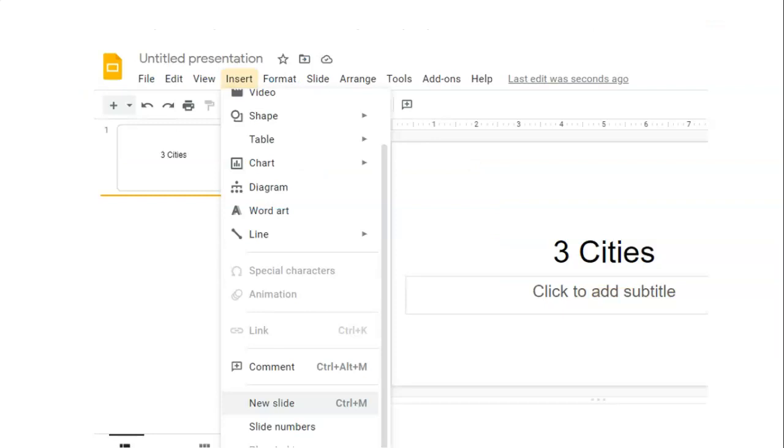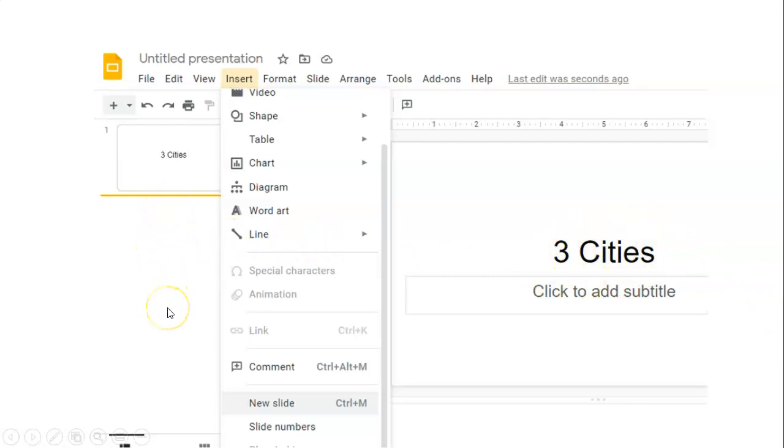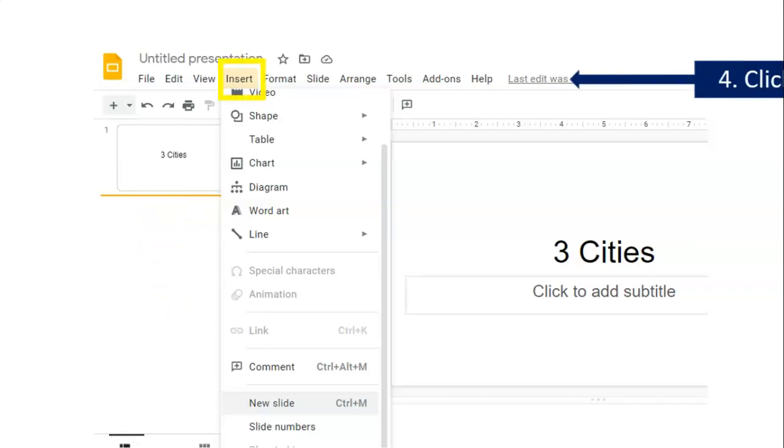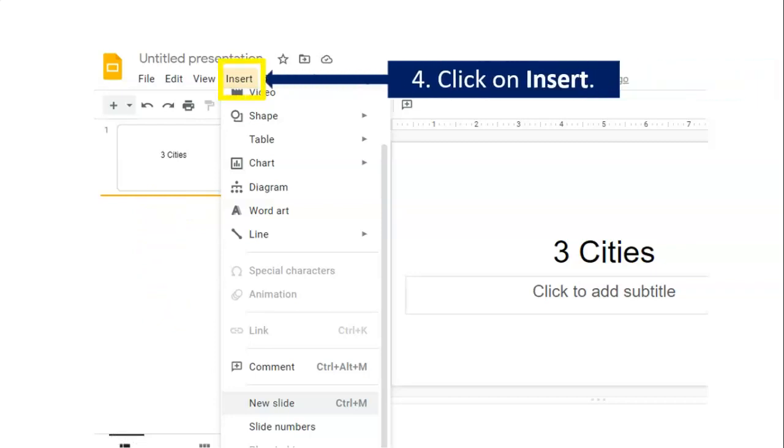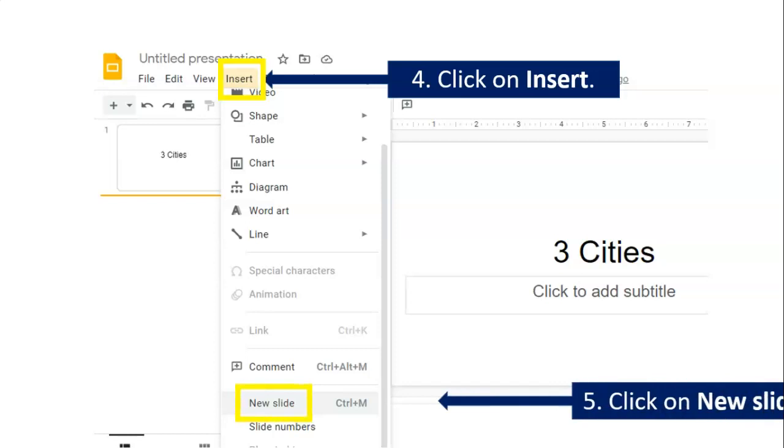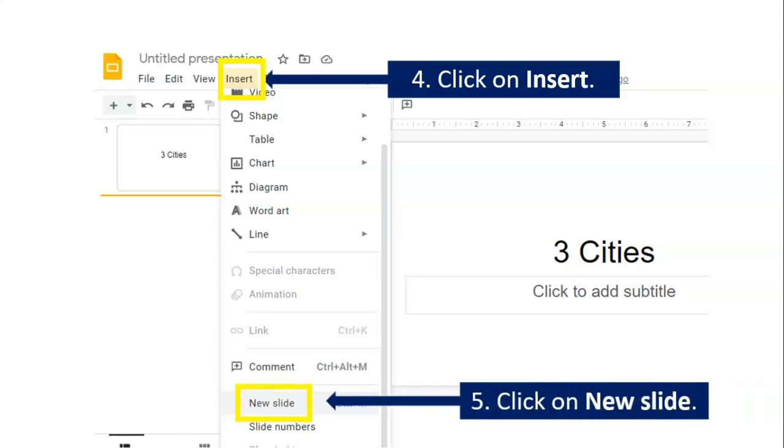Now, our presentation is three cities. So we need to add more slides or insert more slides. Step four, click on Insert. And then step five, click on New Slide. And we'll repeat this two more times. So we have three slides for three cities.